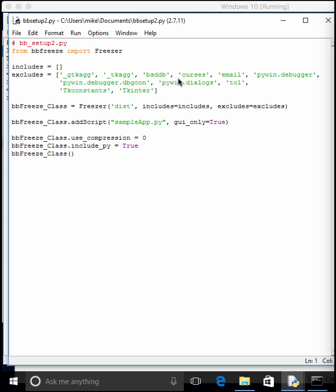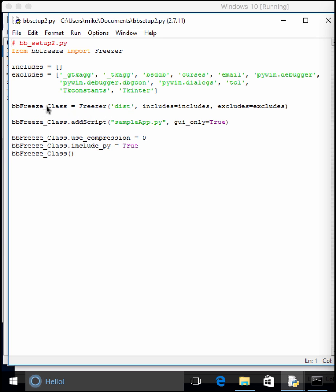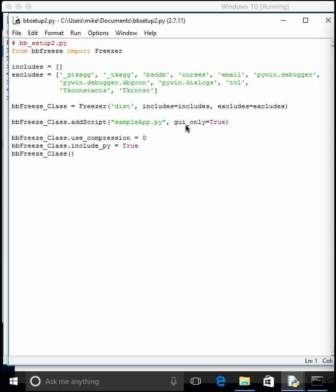As you can see, it's still excluding various stuff like bsddb, the cursors library, email, various debugging stuff, tk, tkinter-related stuff. Then we end up creating a class based on Freezer instead of the way we did before. So this time we actually call the distribution folder dist instead of bb-dist. Add our includes and excludes. Add the script that we want.